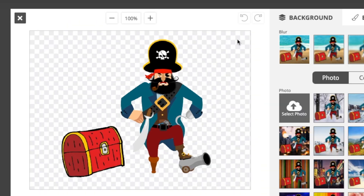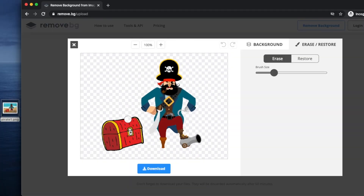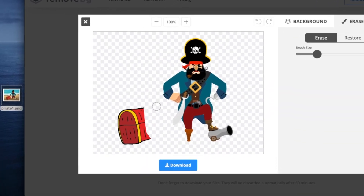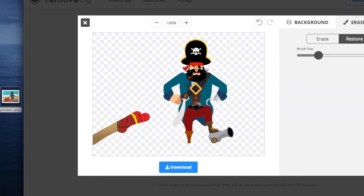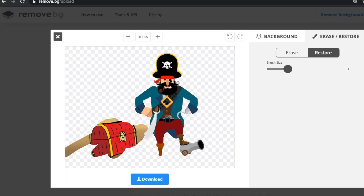Here you can do some extra stuff like zoom in and zoom out, erase some areas, or restore them back if you need. I think it's the best website for this kind of purpose — you can only imagine how much time it saves. If you didn't know this trick before, I think it's the right time to start using it.